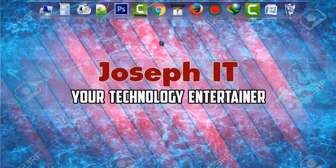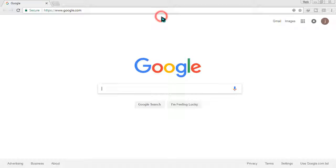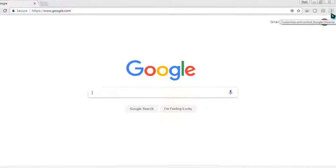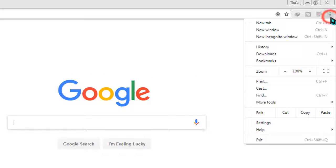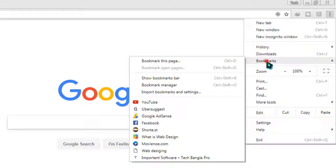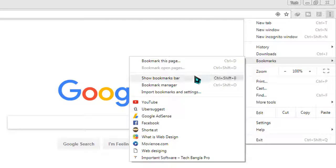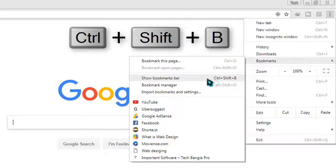First, open your Chrome browser and go to the top right corner. Click on the three dots, then click on Bookmarks, and then click on Show Bookmark Bar.